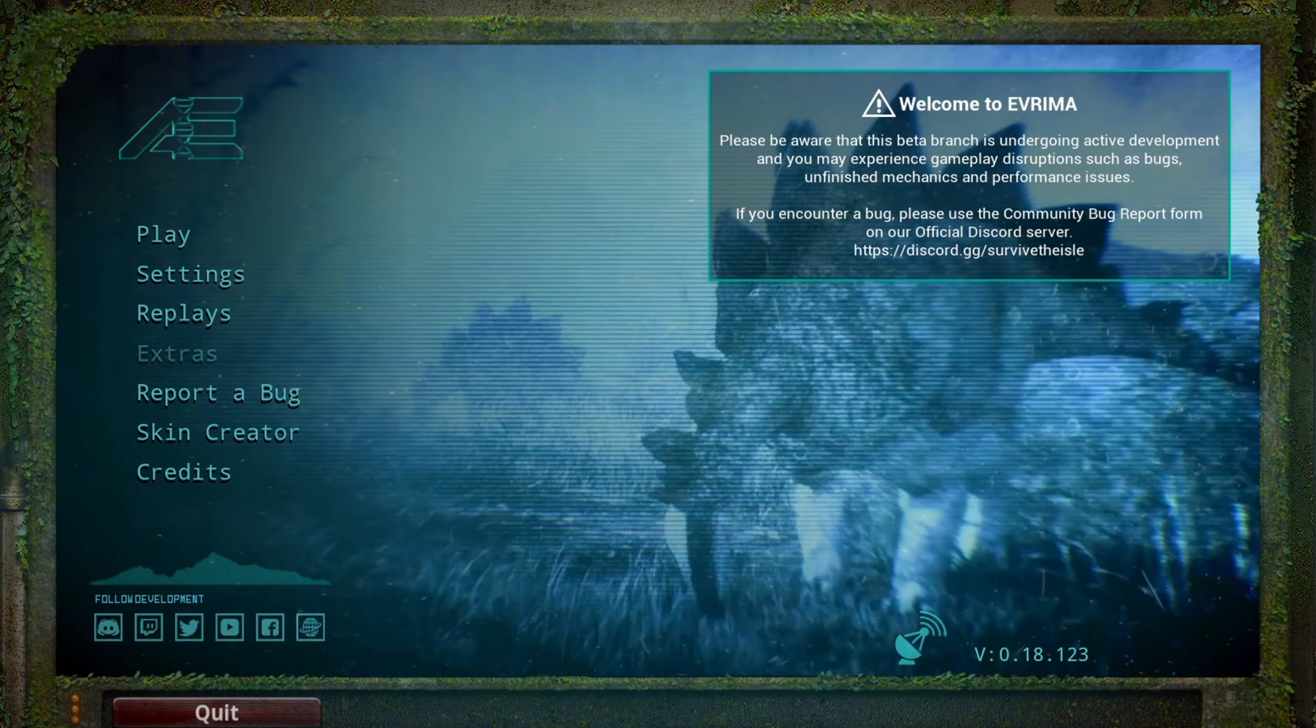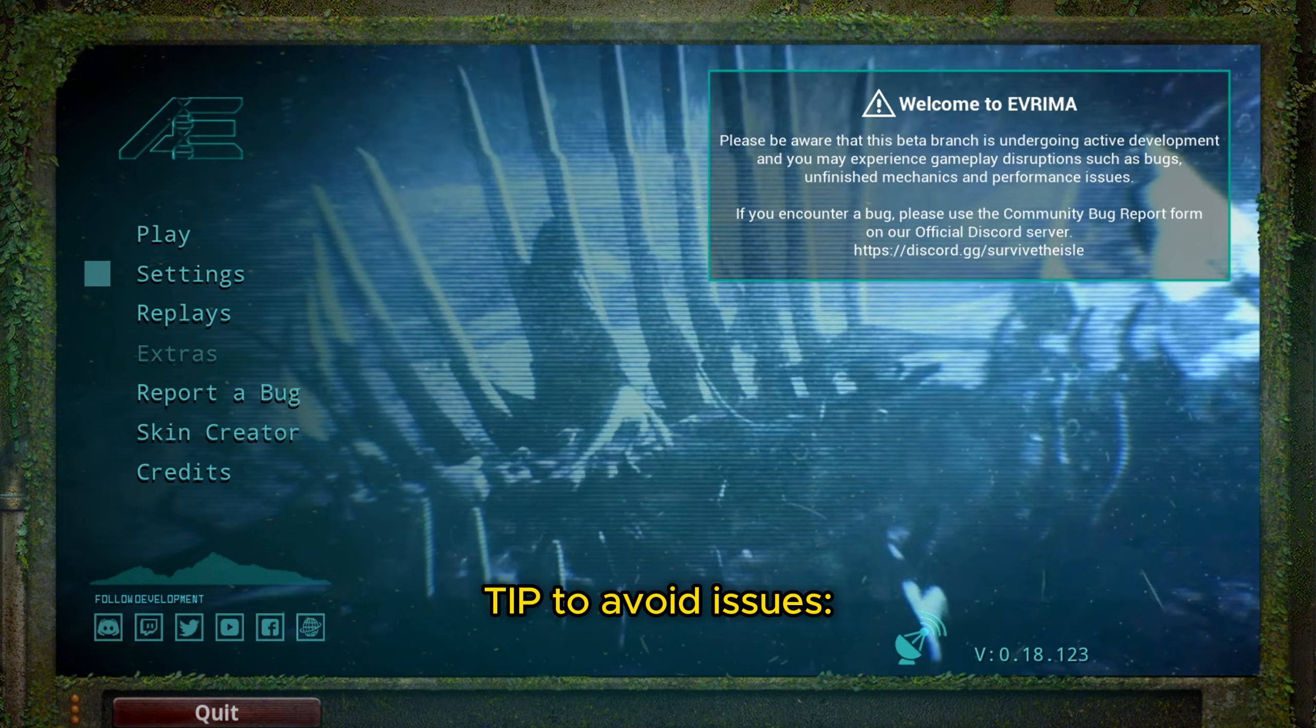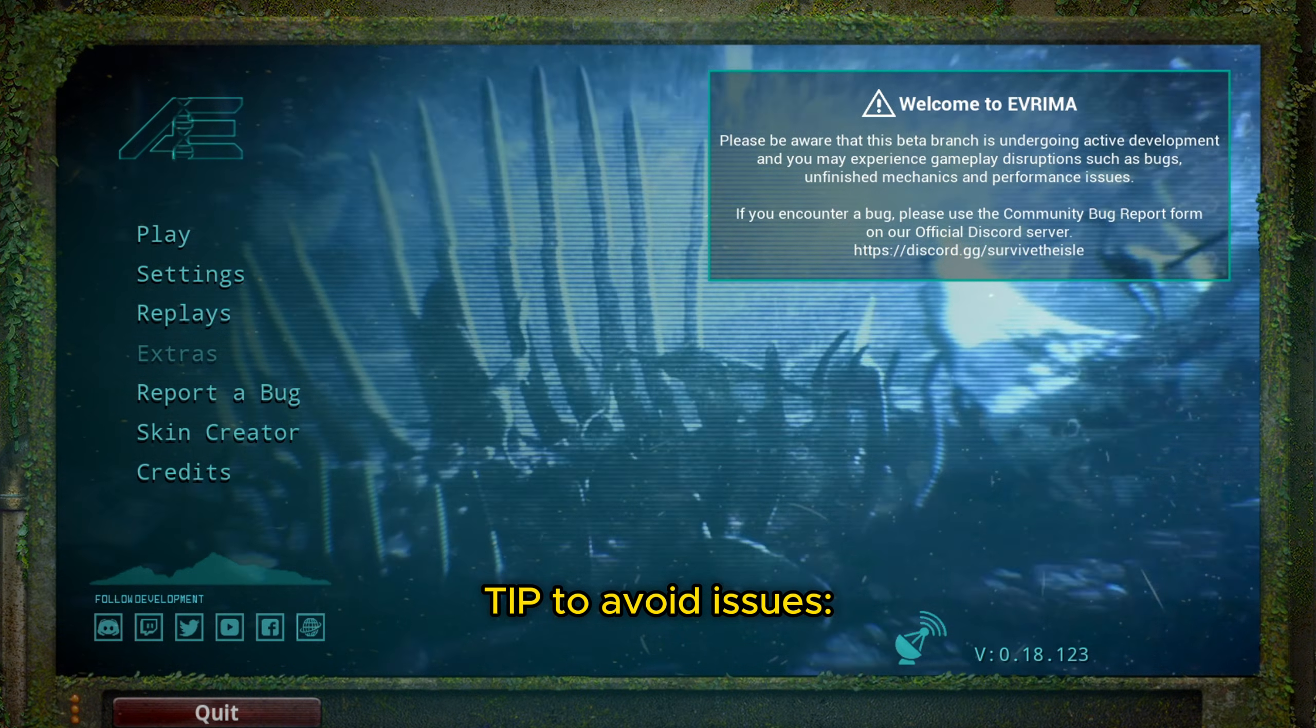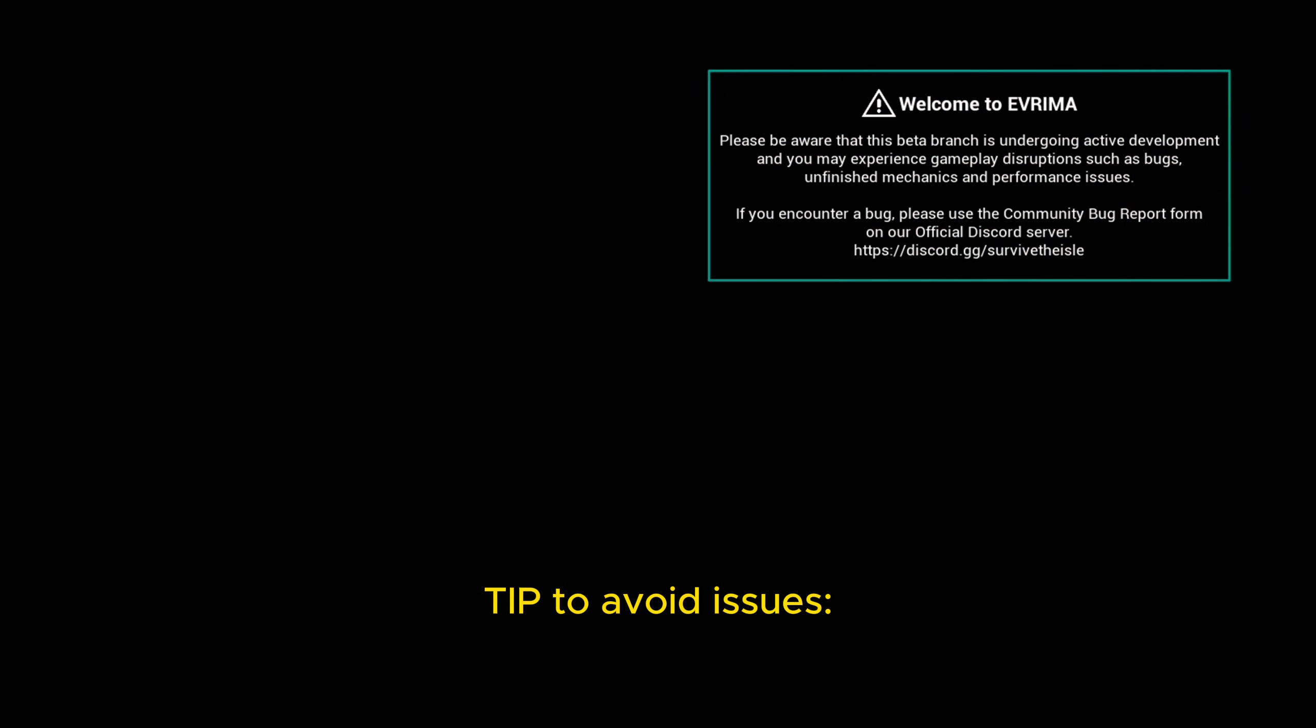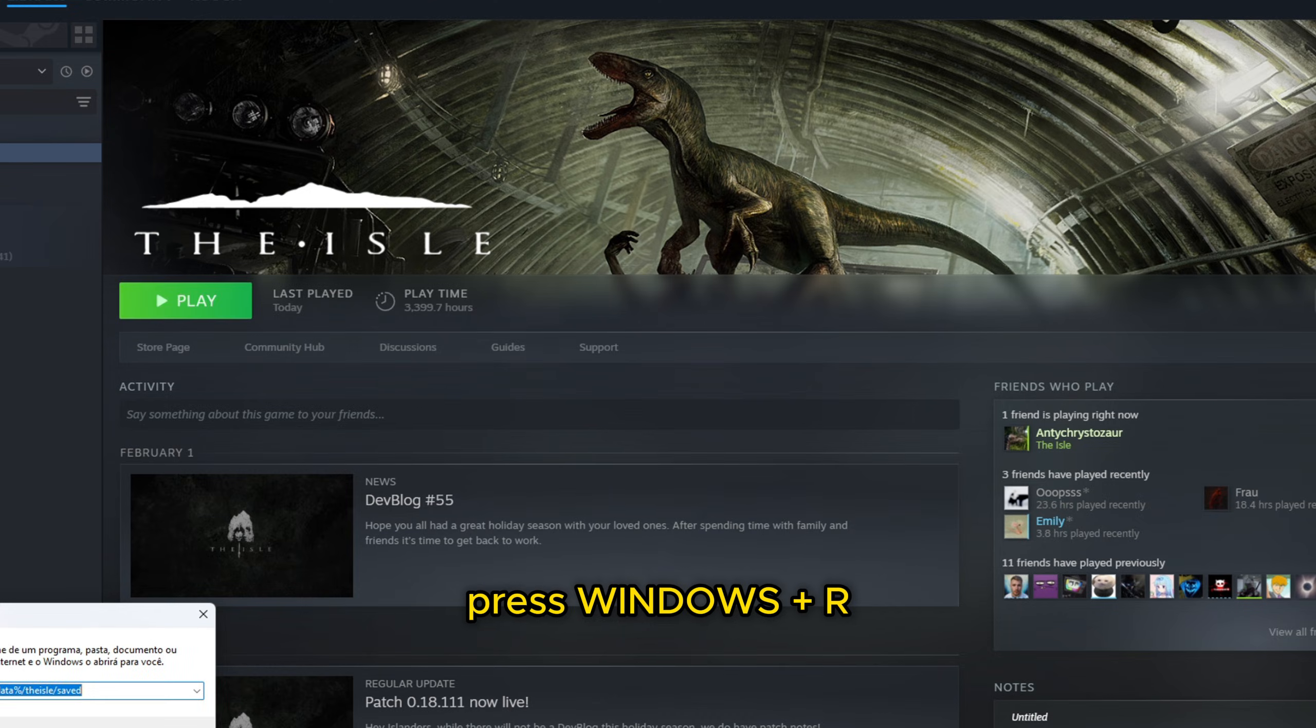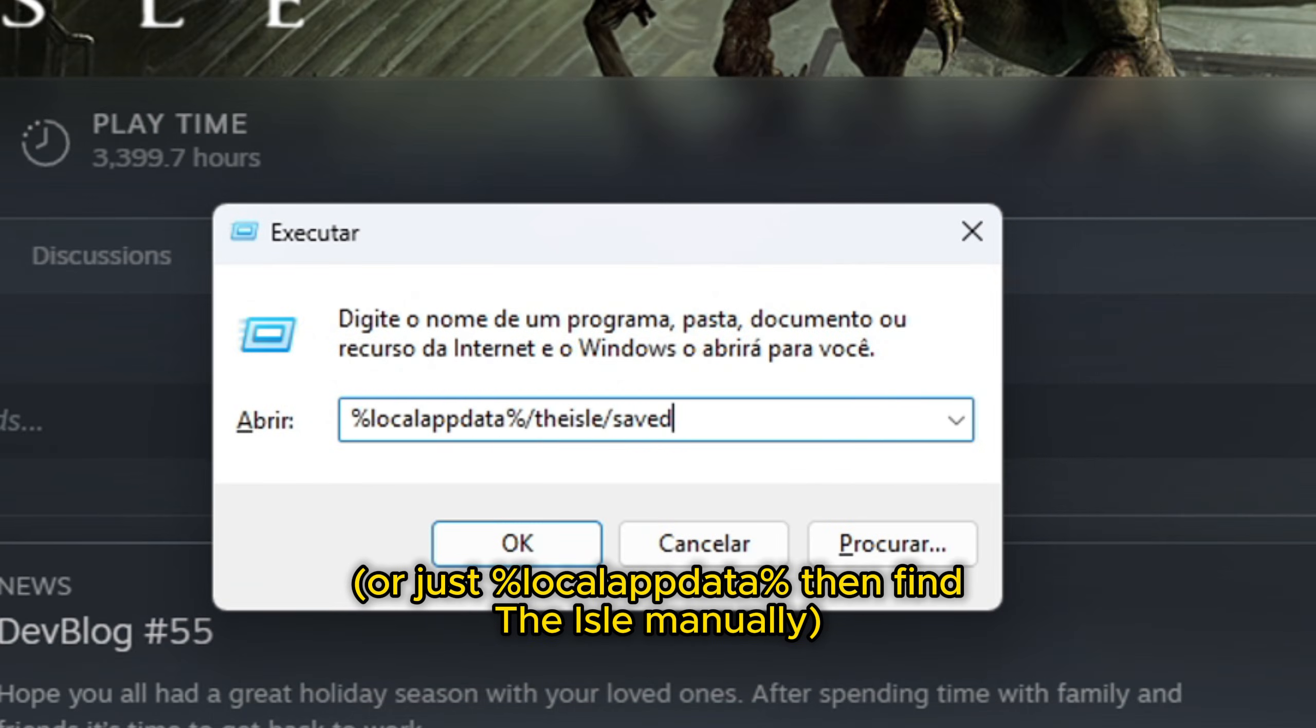It is horrible. So what I advise you to do is that every time you switch betas—being Art Testing, being Legacy, being Evrima, doesn't matter—you're going to start the game, then close it, and then you press Windows+R. Here you're going to type %LocalAppData%, The Isle, Save.